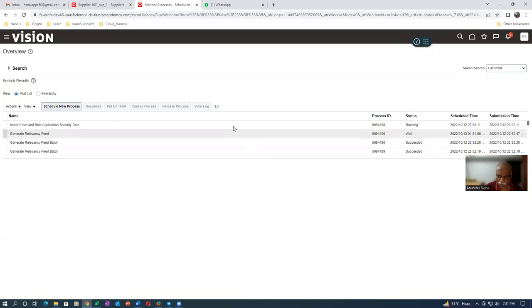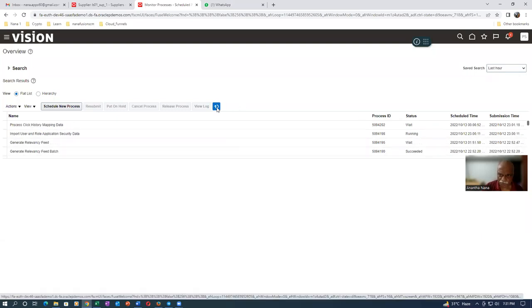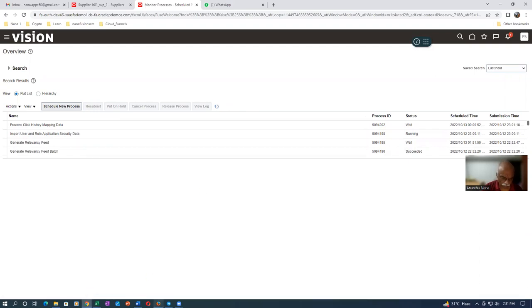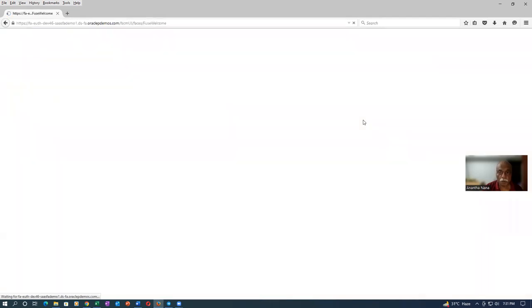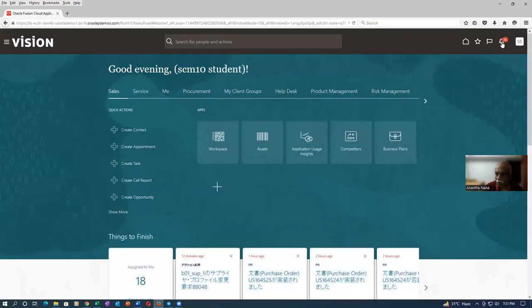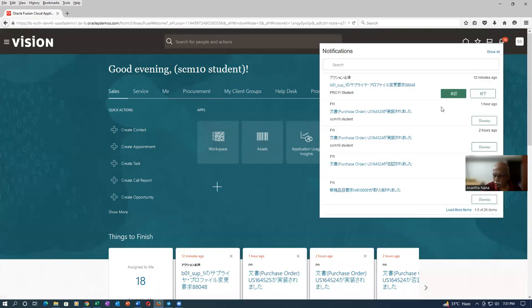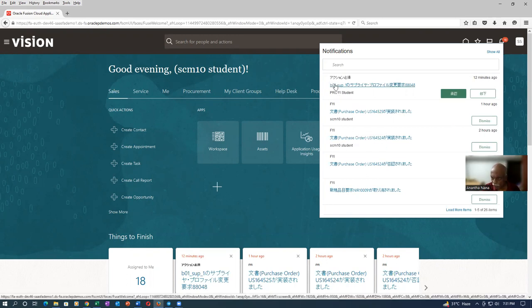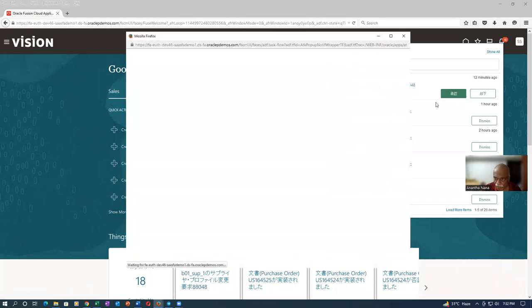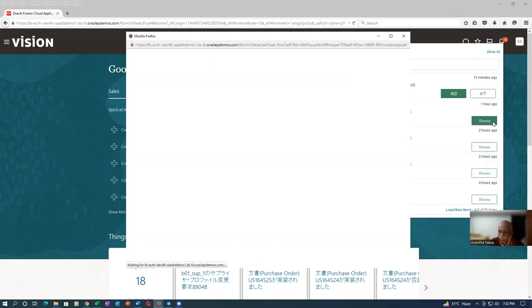The Import User Role is still running. I refresh and check. The approval notification is going to two people. Clicking on the first one, it may be an approve action and the next a reject. The interface is in Japanese even though English was selected at login — I can't understand why that's happening.